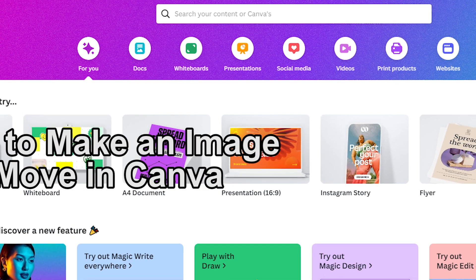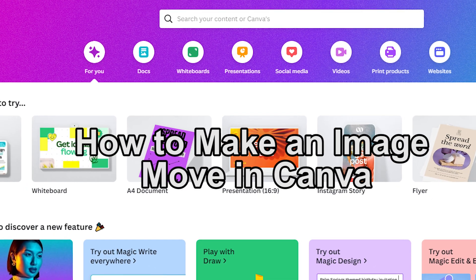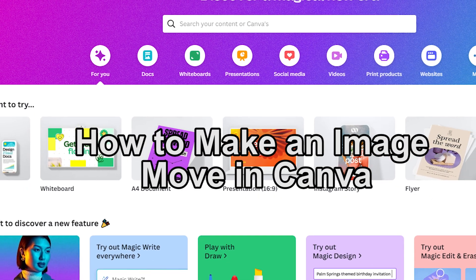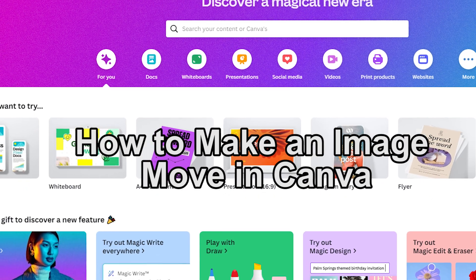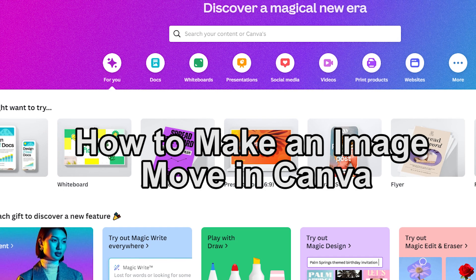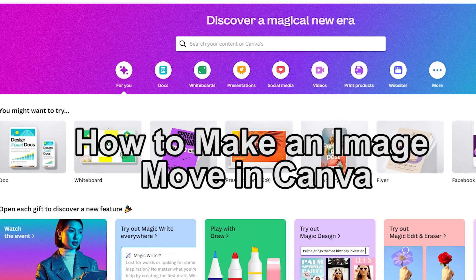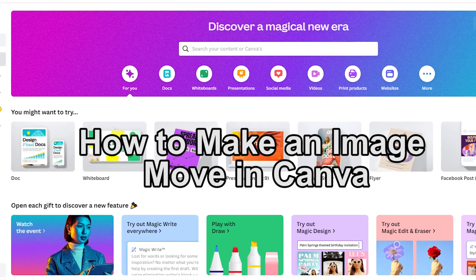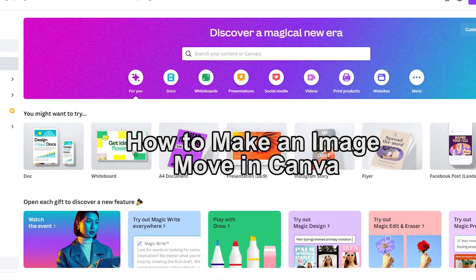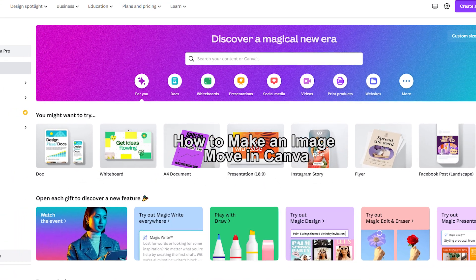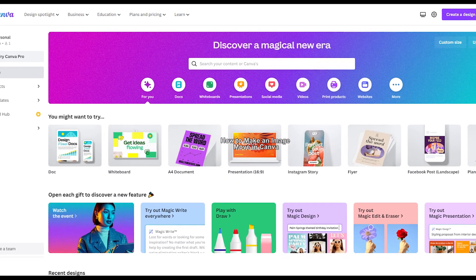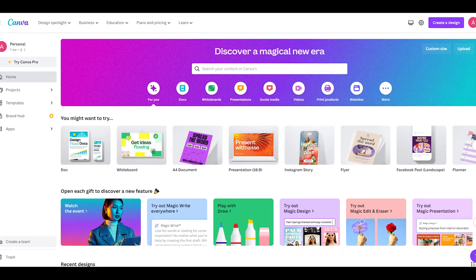Hey everyone, welcome back to the channel. In this video we'll be showing you how to make an image move in Canva. This is a great way to add some visual interest to your designs and make your graphics stand out. So let's get started.